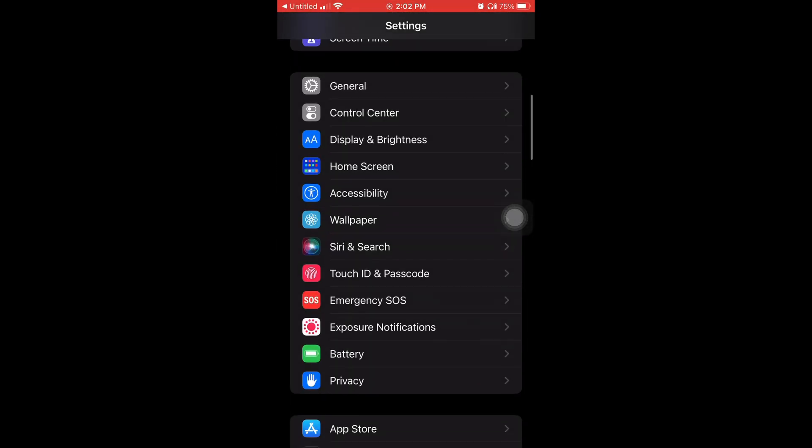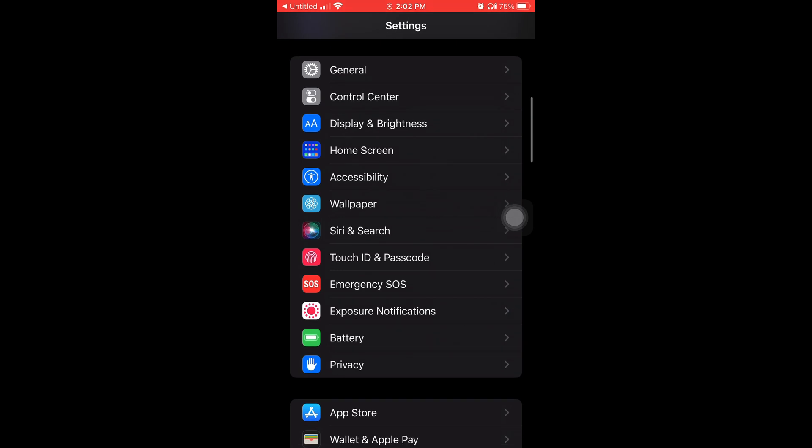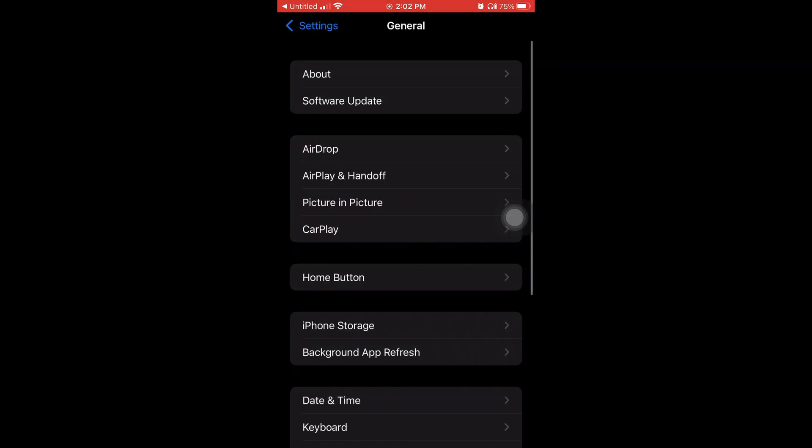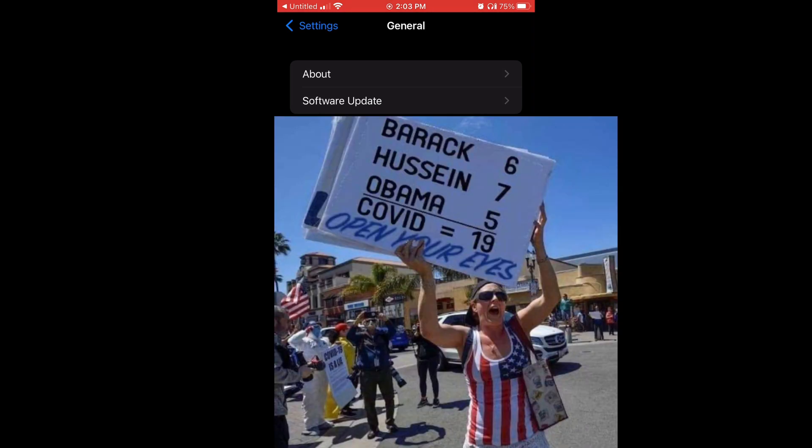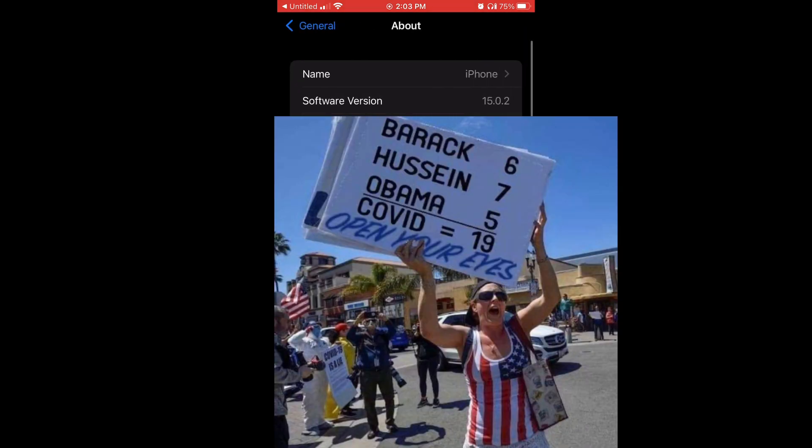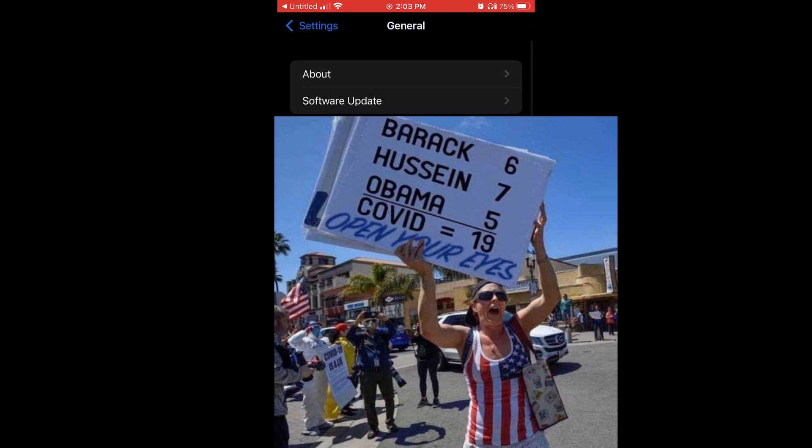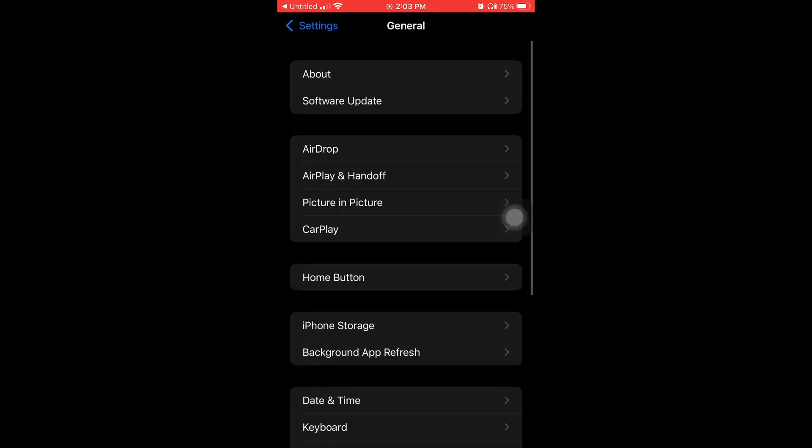I'm gonna go to General and first I'm going to tap on About so you can see what software version I'm on right now. As you can see, I'm on 15.0.2.